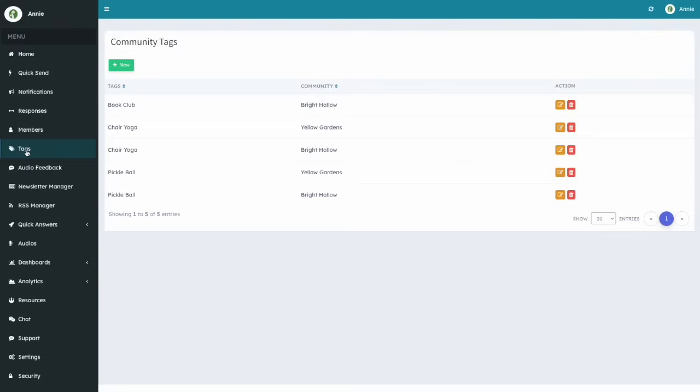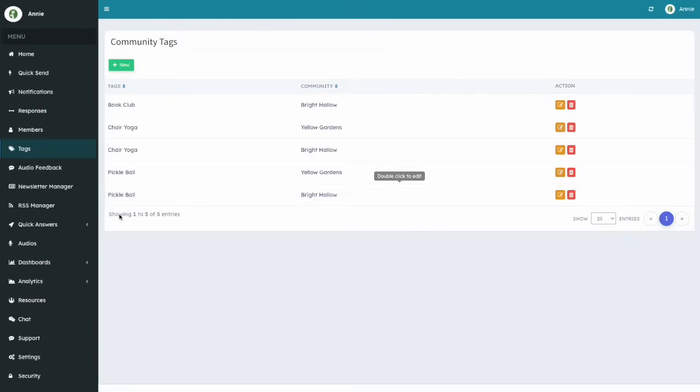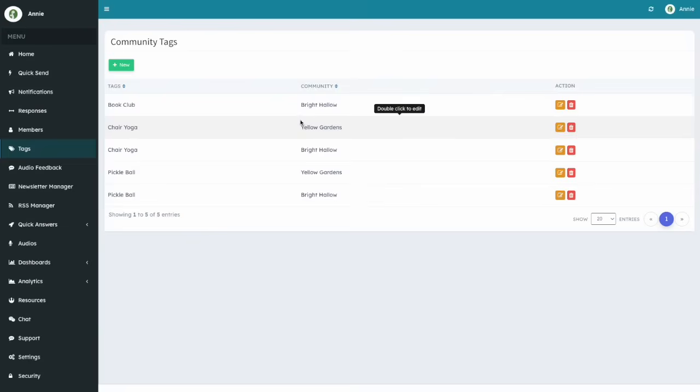Here you will see all the tags that you have created so far, as well as edit those tags, delete them, as well as create new tags.